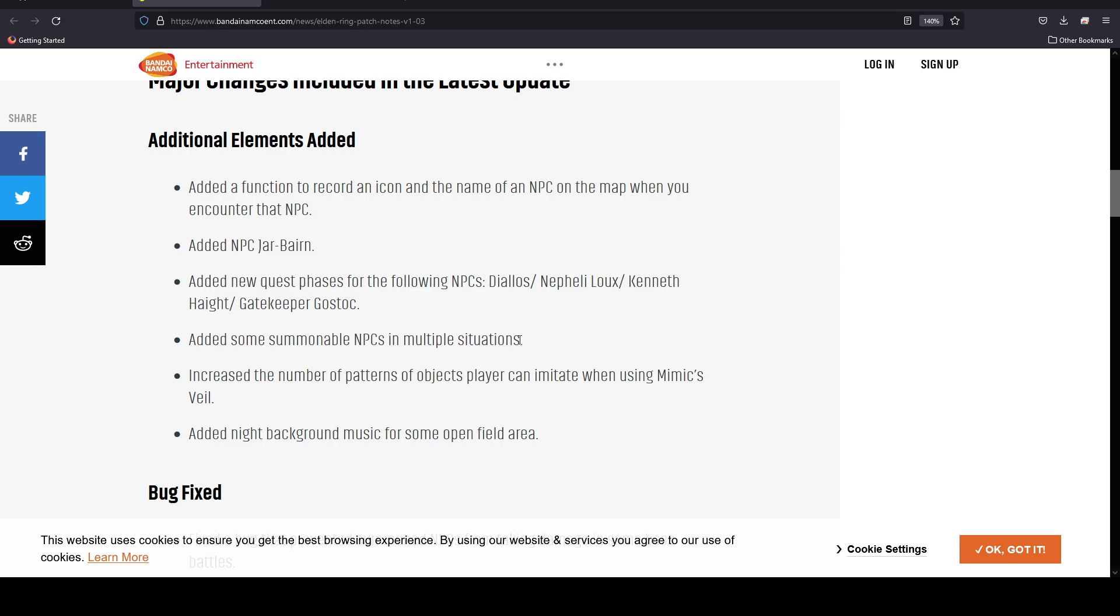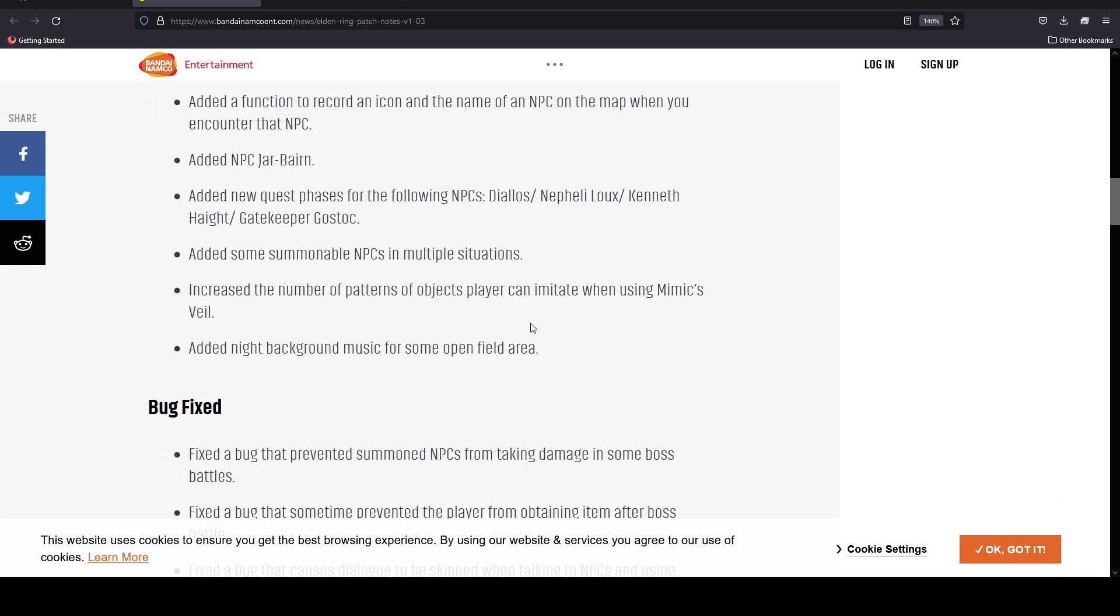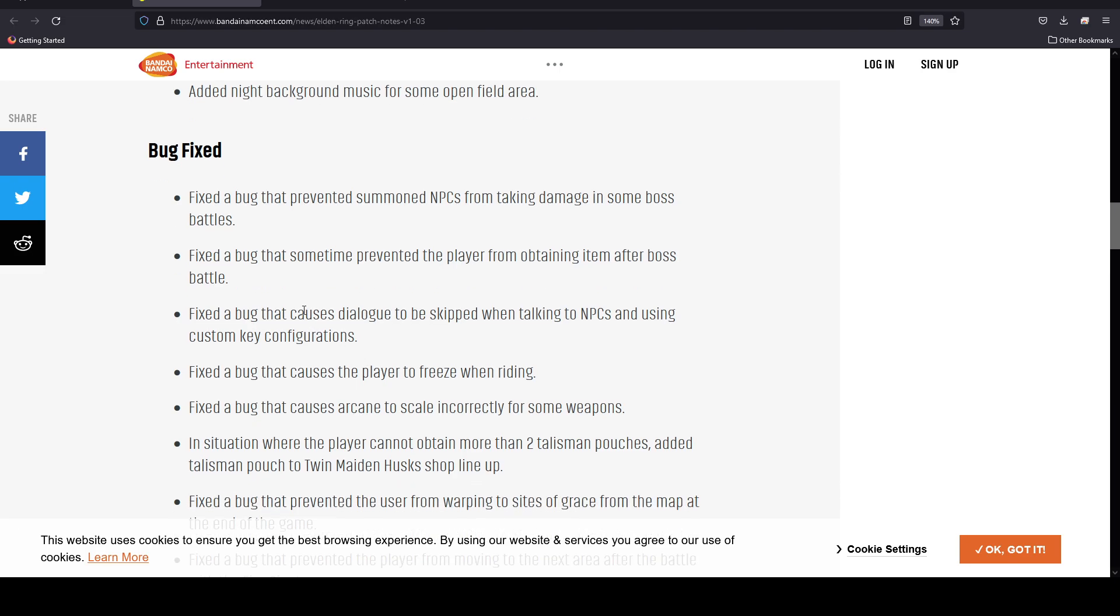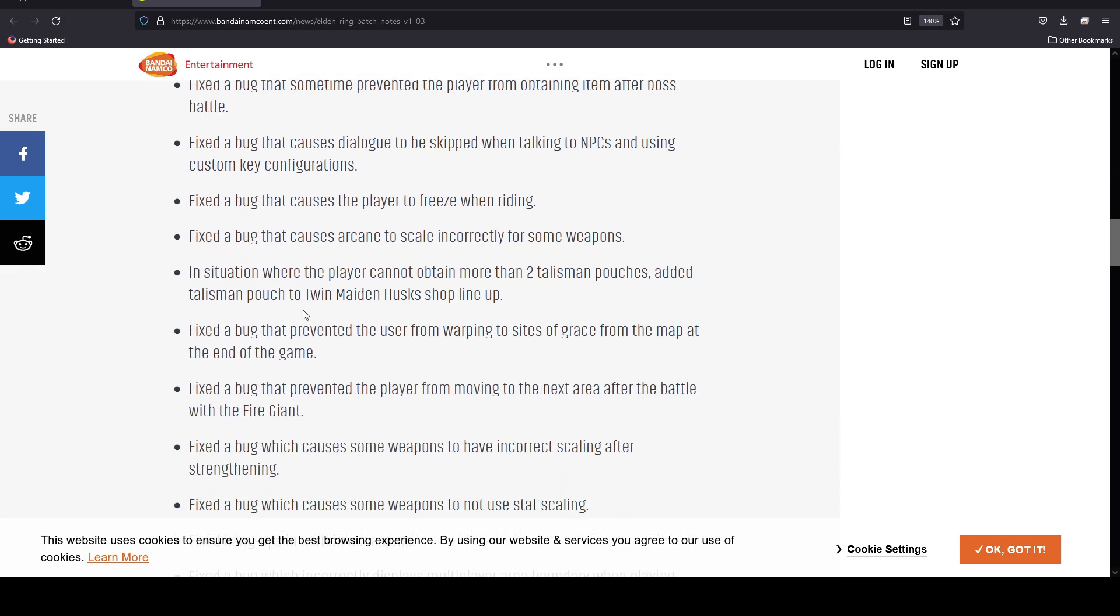They've also added some summonable NPCs in multiple locations. That's actually nice. They also increased the number of patterns of objects players can imitate when using Mimic's Veil, and they added night background music for some open field areas. These are just quality of life fixes.